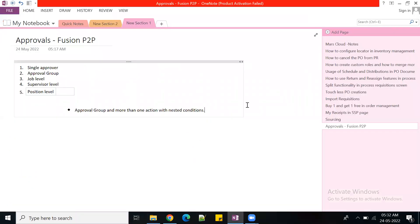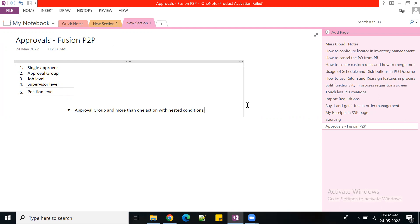Good morning guys, welcome back to Mass Cloud SCM. Today our topic is approvals in the P2P side, procurement side. But the same concepts will be applied across all the entities like supplier, negotiations, or order management. These things will be a common platform for SCM.